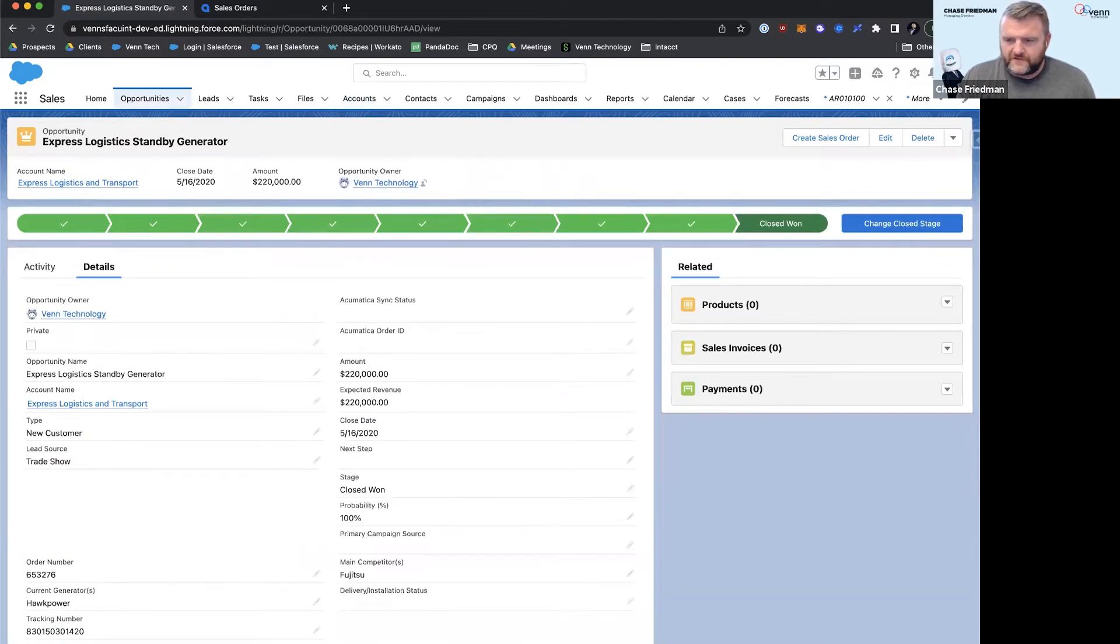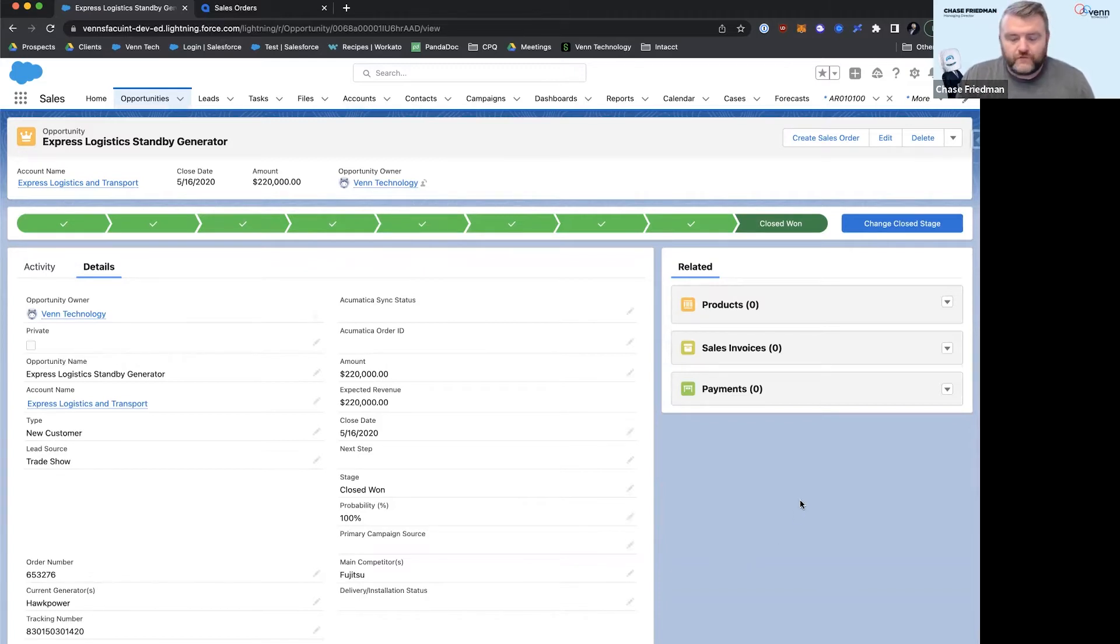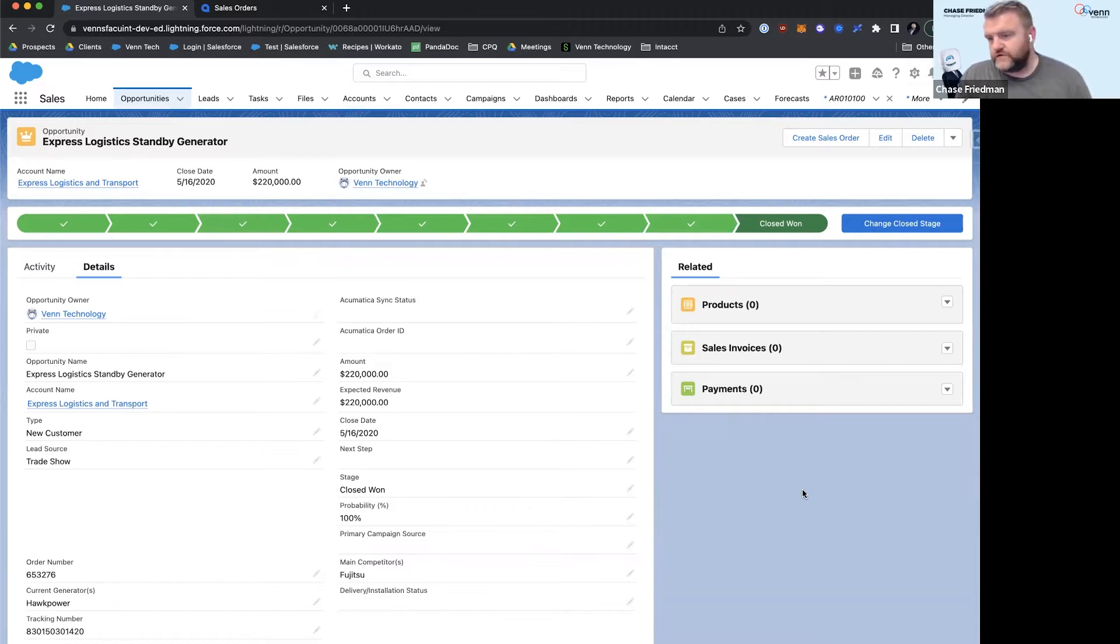Keep in mind this is a demo environment. My environment might look different than yours. You might use CPQ, you might use quotes, or some form of order. We can use all of those things and make this work for you guys.